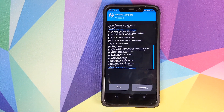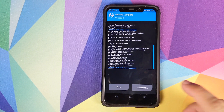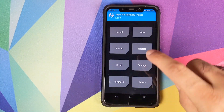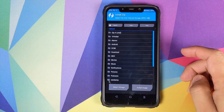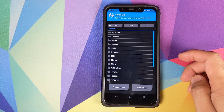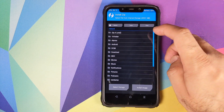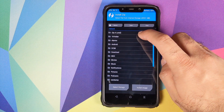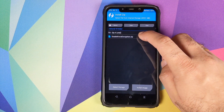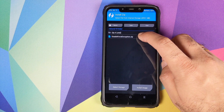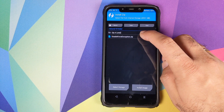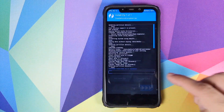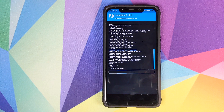Once the restore process is completed successfully, click on the Home button, then click on Install. Navigate to the folder where you placed all the files, go into the folder, and select the disable force encryption zip file. Then swipe to confirm flash.